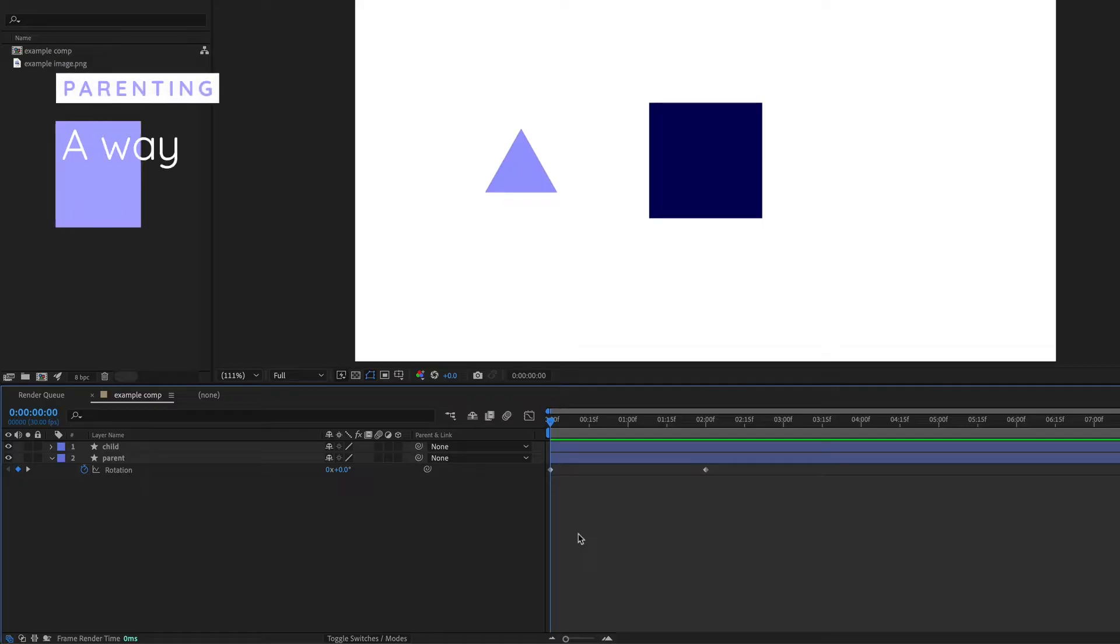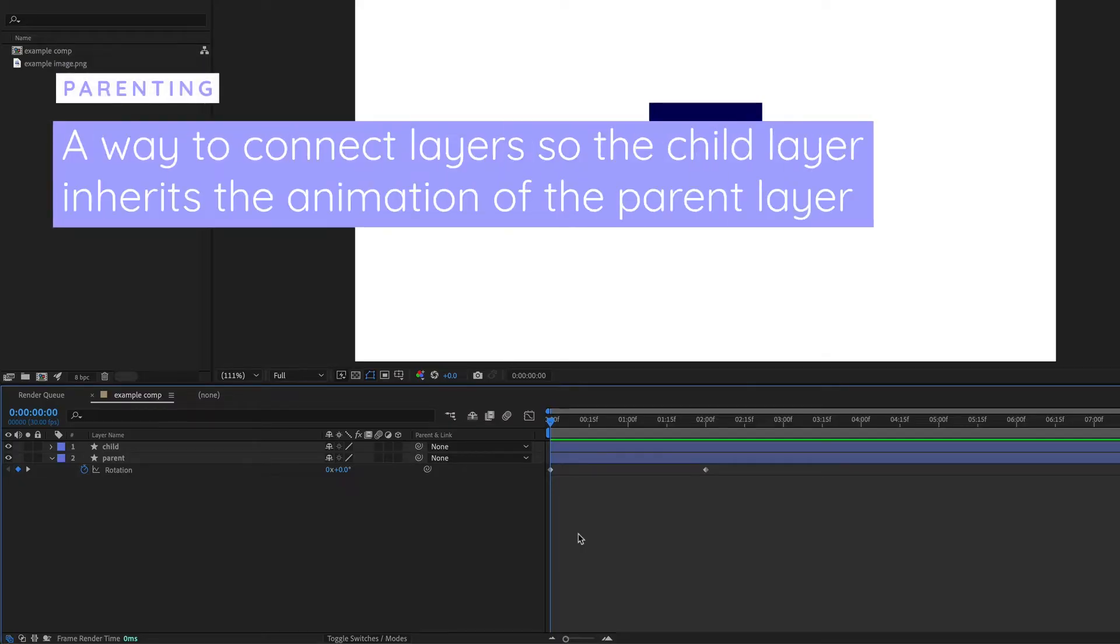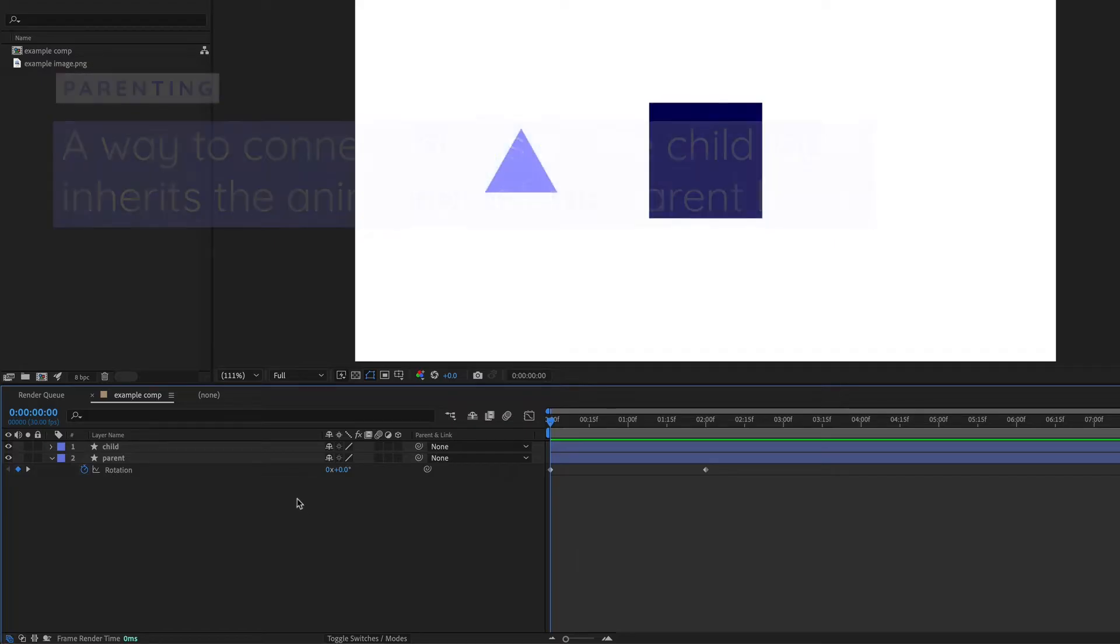Parenting is a way that you can connect layers so that the child follows or copies an animation on the parent. I'm going to attach the child layer to the parent. So this is called parenting the child to the parent.